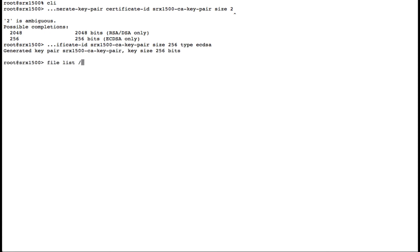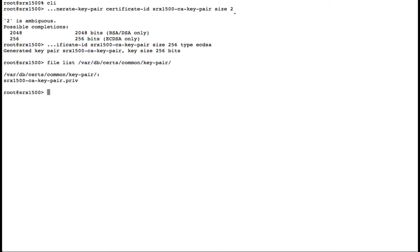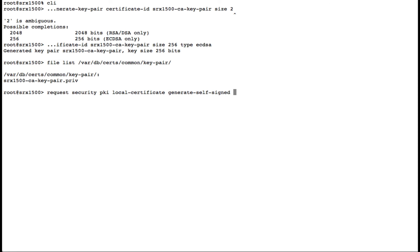We'll look at where our certificate is stored under var db certificates and common. In this example, it's under the key pair folder. After creating our key pair, we'll create our self-signed certificate for use with SSL proxy.